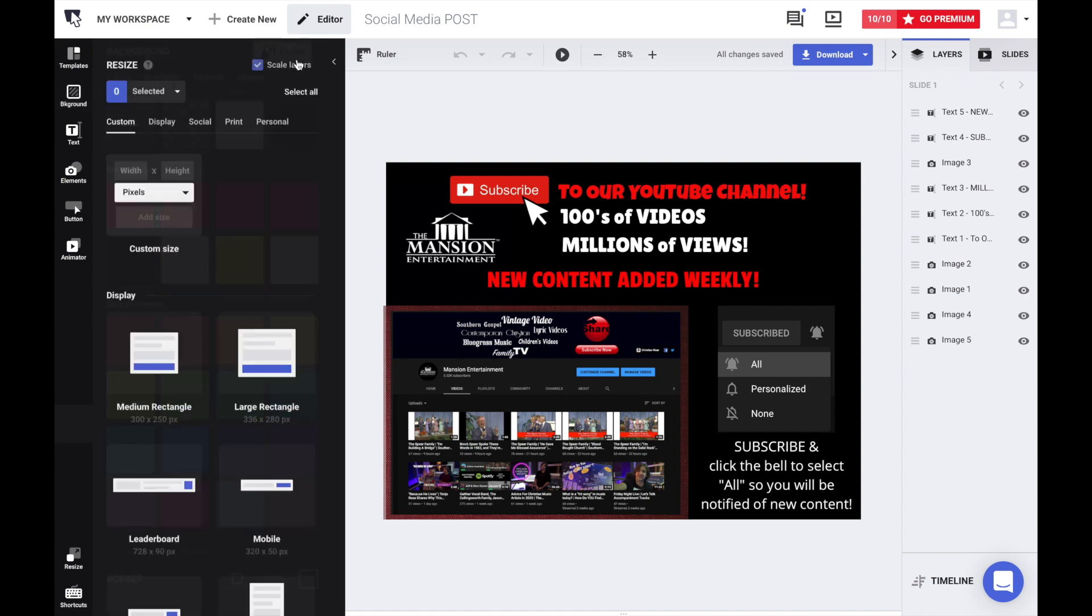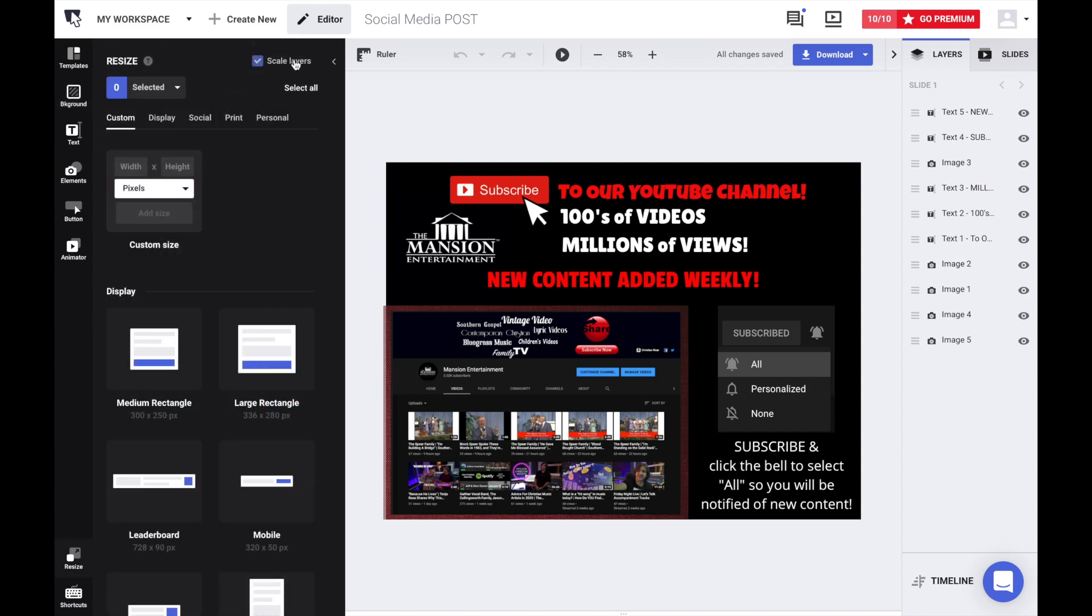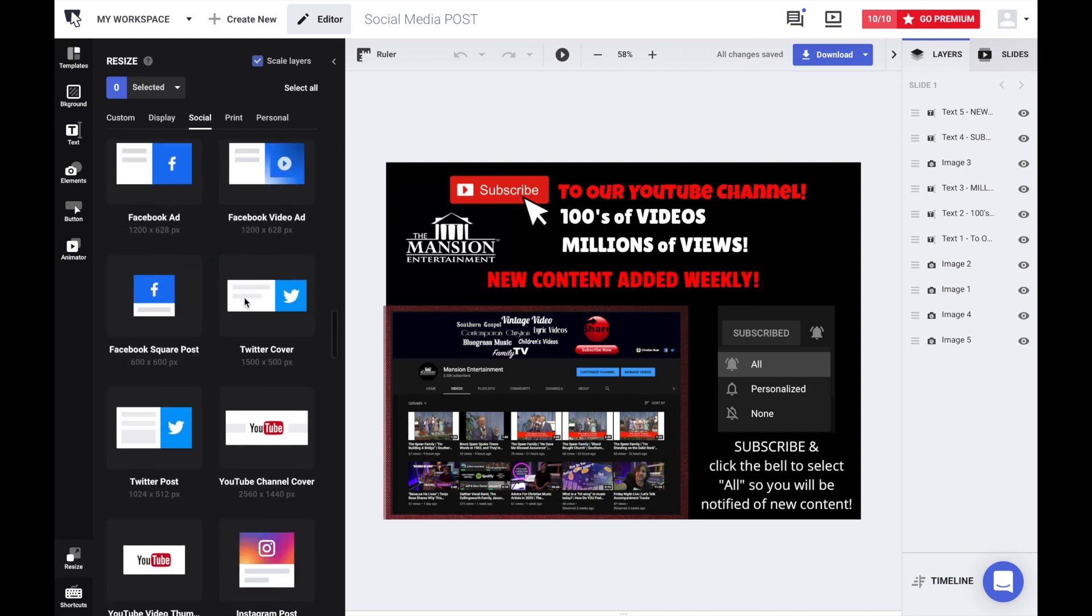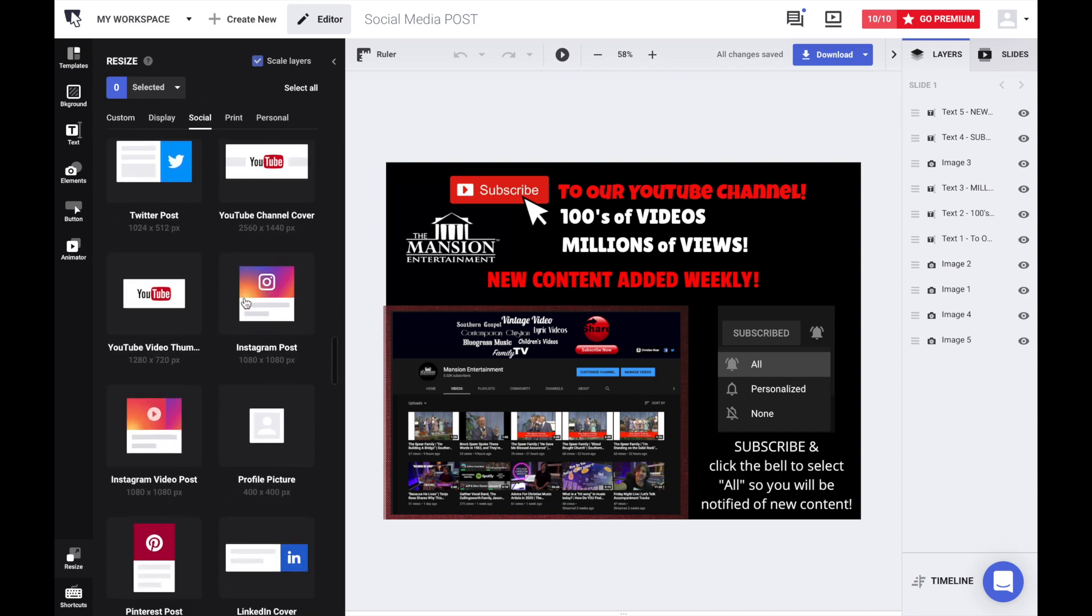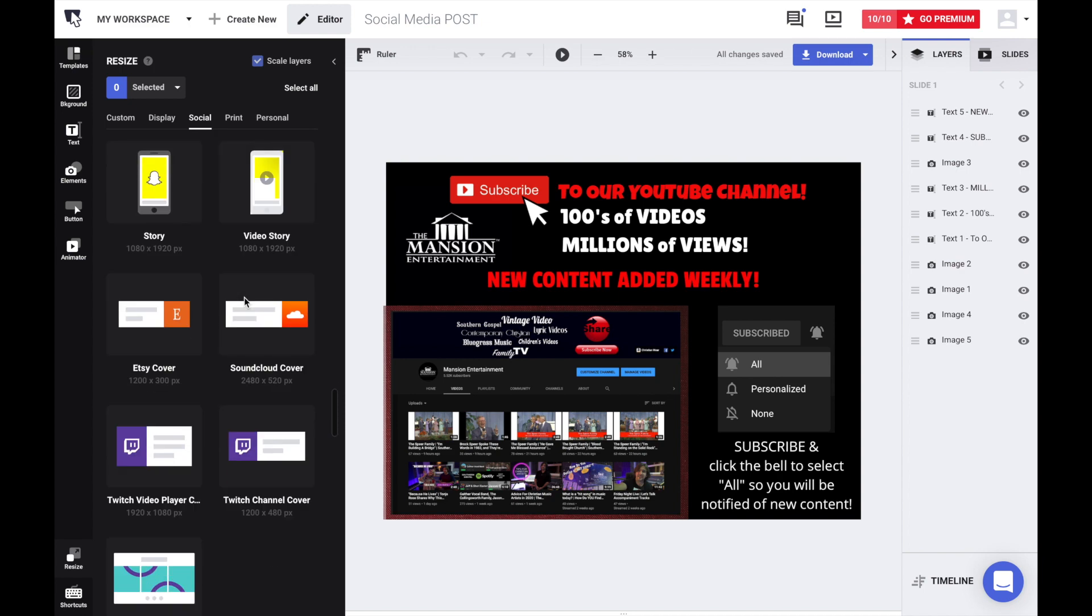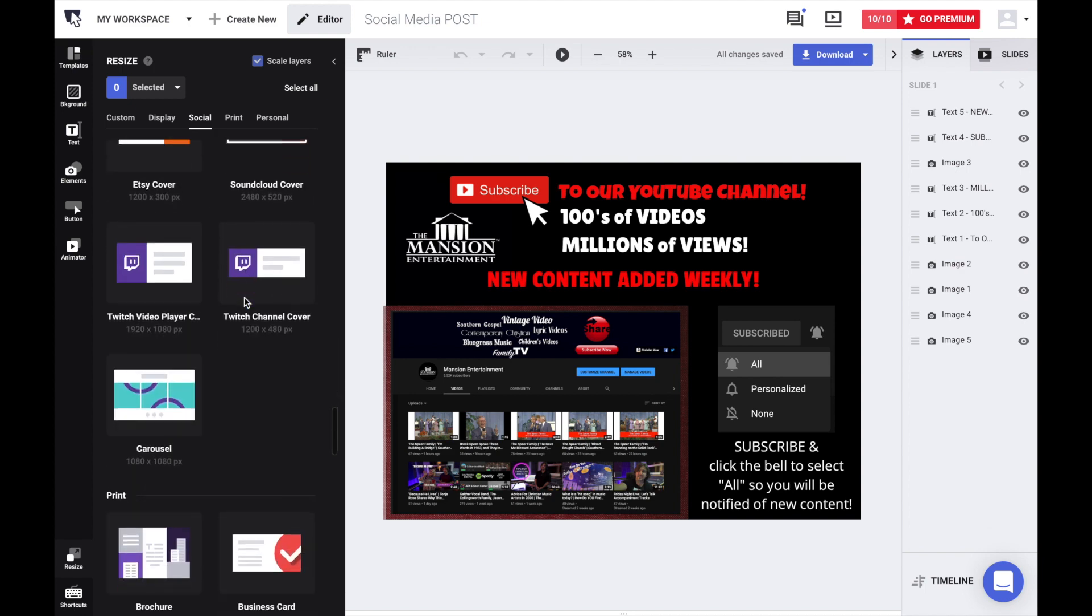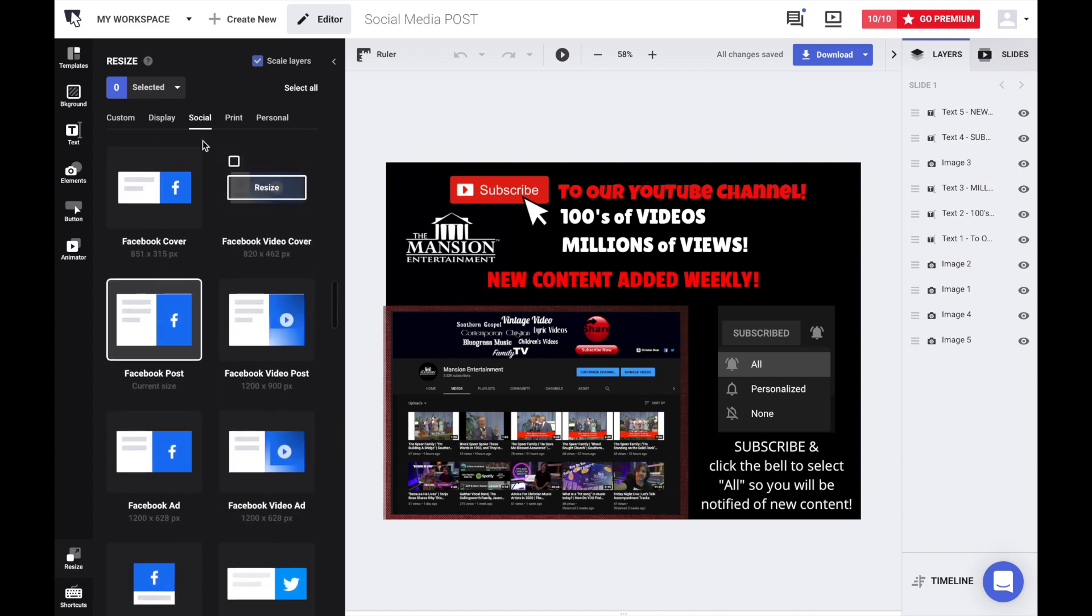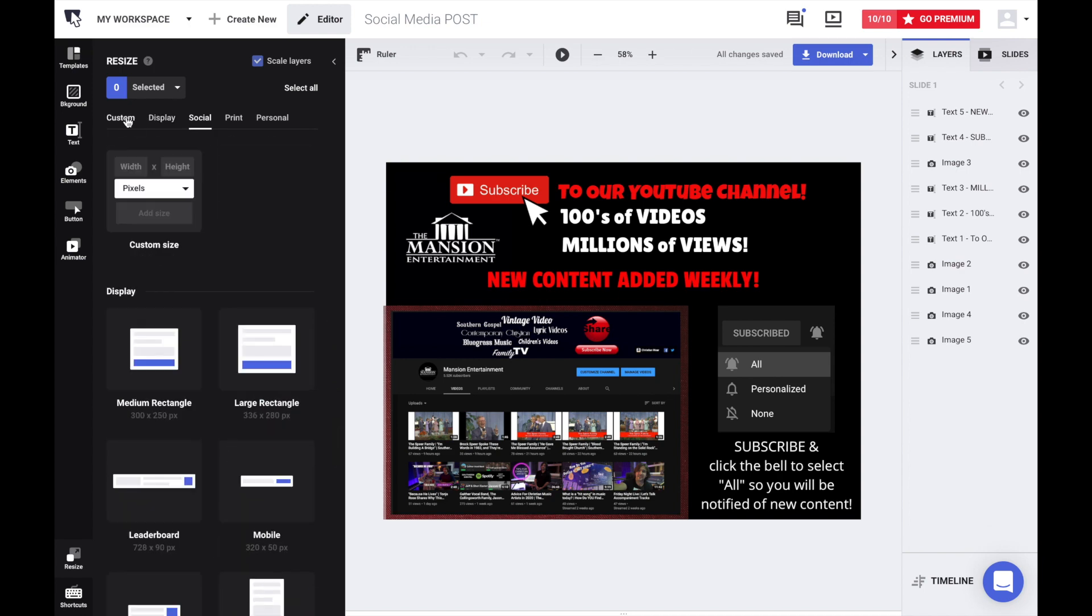You can resize your images or you can pick these presets like whatever Facebook requirements are, YouTube, several other social media platforms where you can just instantly select that. Or you can customize the size of your graphic here and change that. We'll go back to backgrounds.